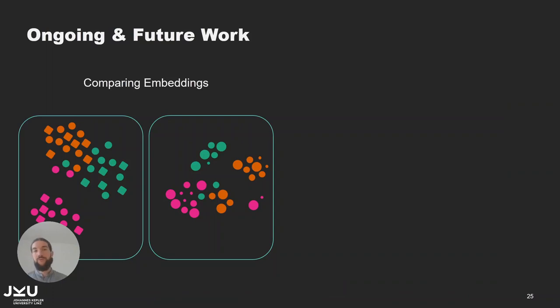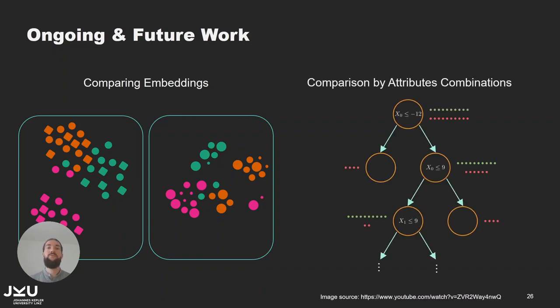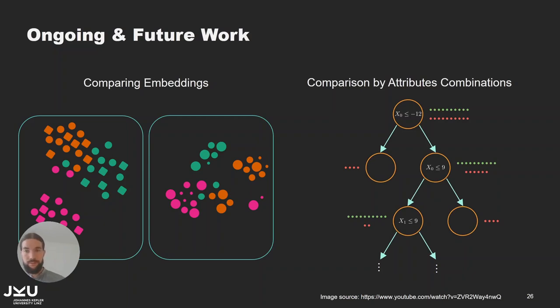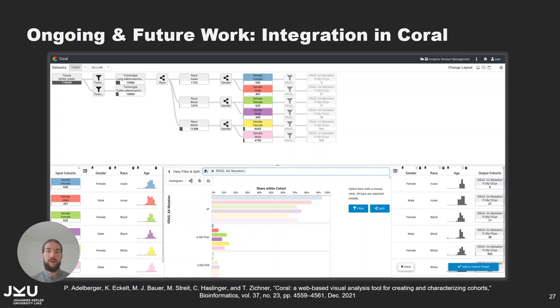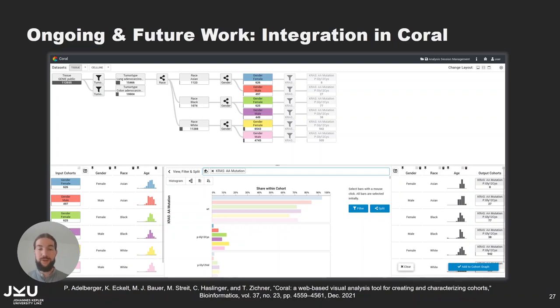In the future we are also going to work on comparing embeddings. That's actually already possible now so you can have multiple scatterplots side by side and see how the data is distributed differently or similarly there. And we are also going to improve the comparison of the data such that we can find combinatorial effects of multiple attributes that might differentiate our groups well and also currently the groups are compared in the order they are selected and not all against all. My colleague Patrick Adelberger is also going to present CORAL today and CORAL is a tool to create and analyze cohorts and naturally it would make sense to get an overview over the high dimensional data of the cohorts that are created there using the approach that I have presented. So that's also something we are working on.